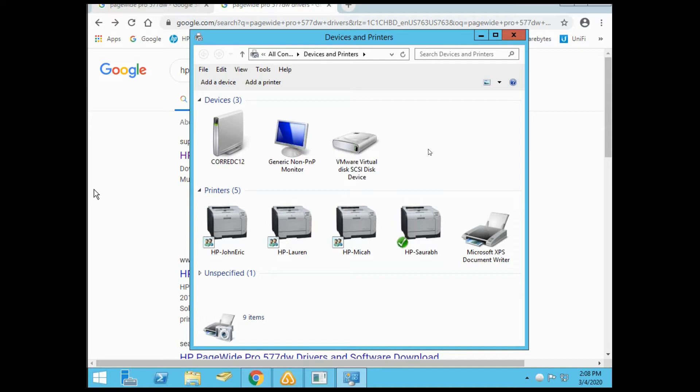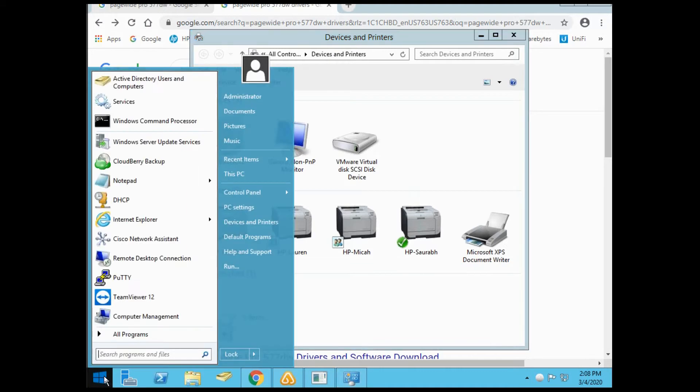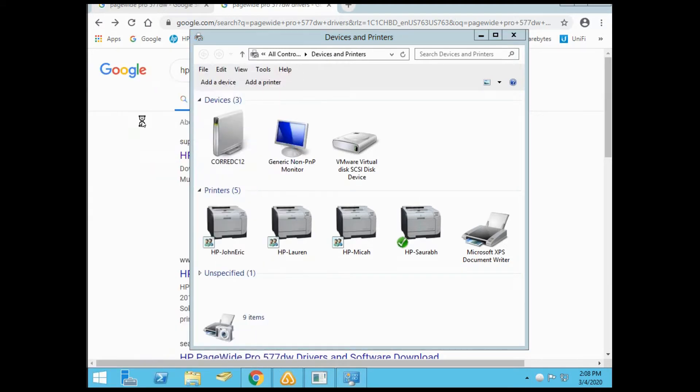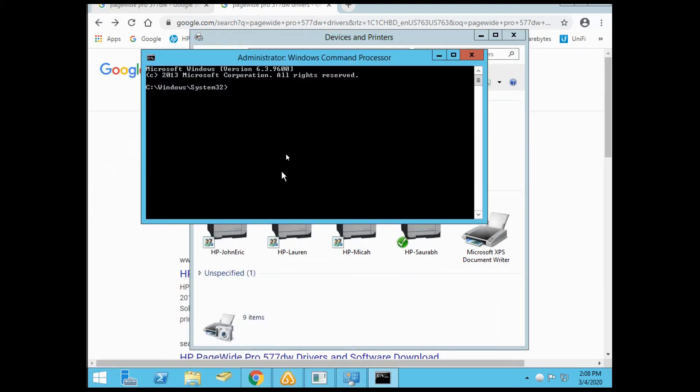Once you have that printer powered up and configured with an IP address on your network, work your way to your server. First, open up a command prompt. We're going to ping the IP address that we assigned to the printer to make sure it's live and responding.